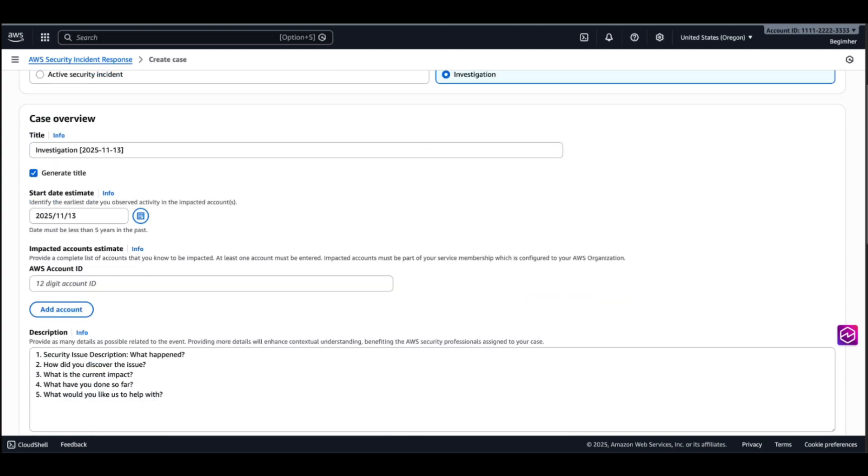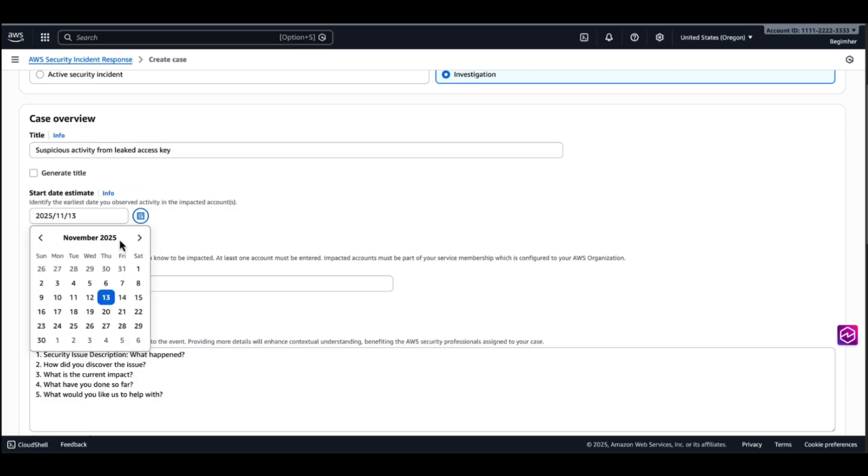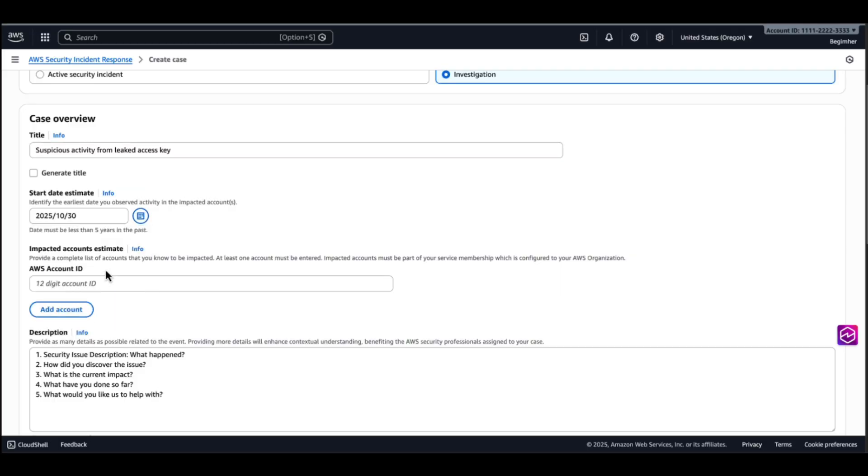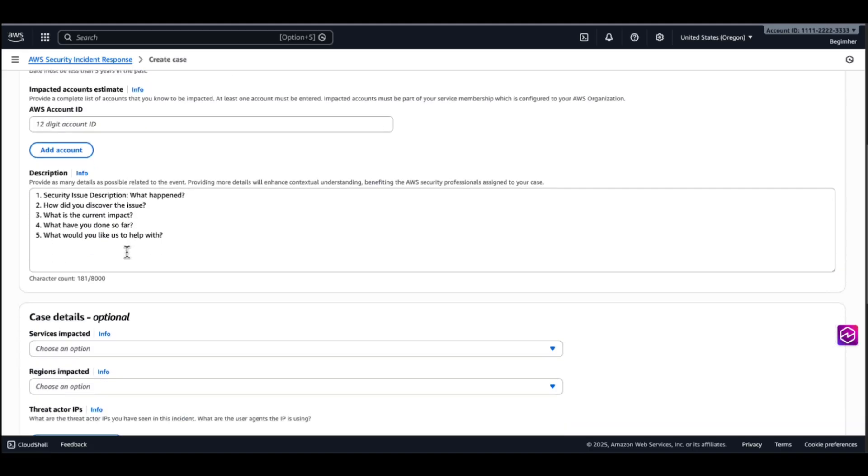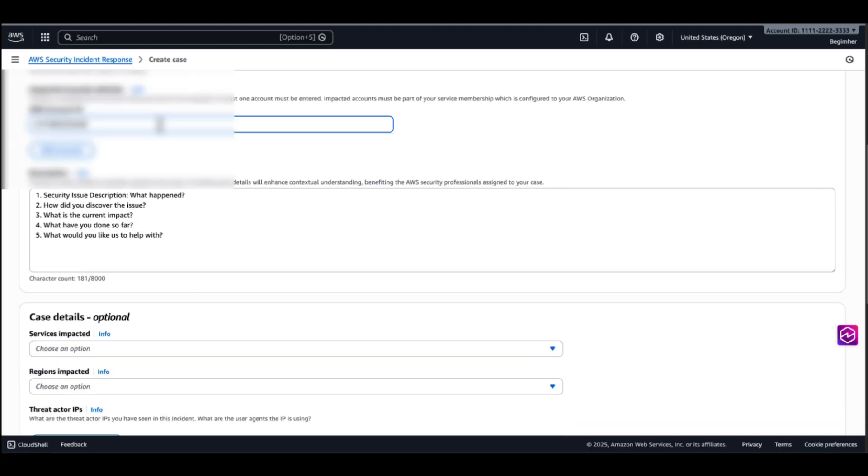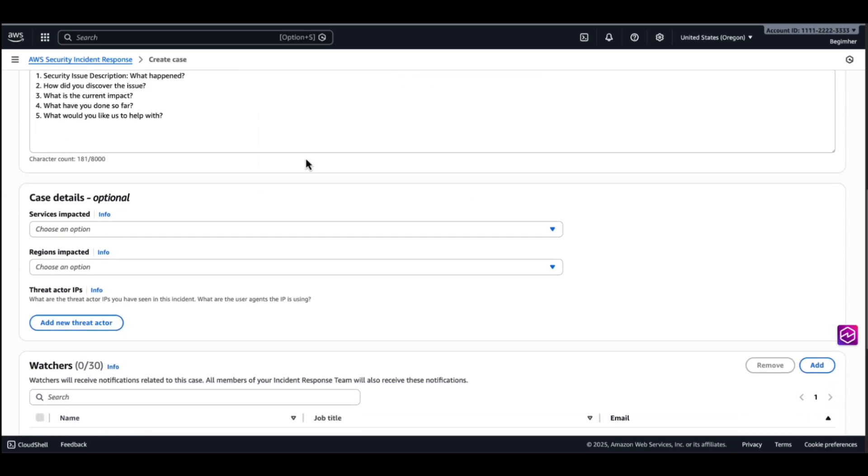Now we need to input the case details. In our scenario, we have a leaked access key. We're going to start filling in the details of the security event. Suspicious activity from leaked access key. I assume it started about two weeks ago. I'm going to input the account ID.